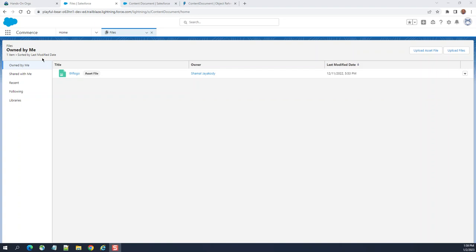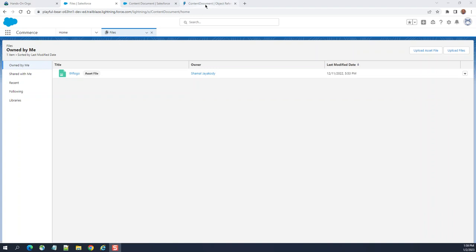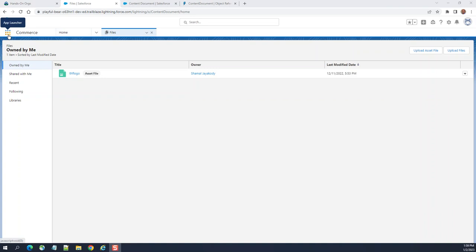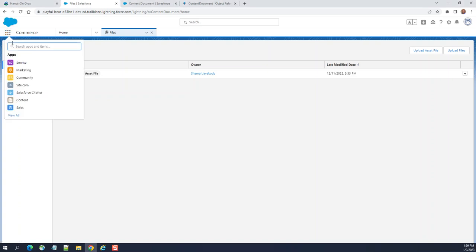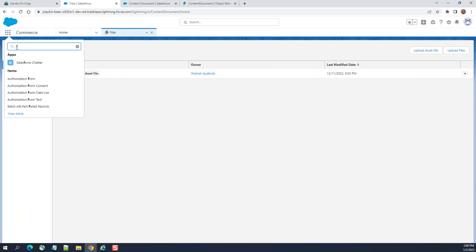We are going to talk about the files of Salesforce. If you go to file steps, they are content documents. They are Salesforce, any kind of files uploaded by the users. If you go to App Launcher here, you type files.